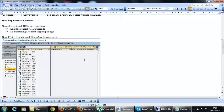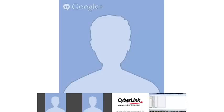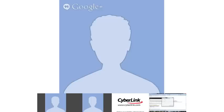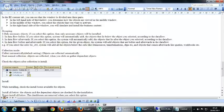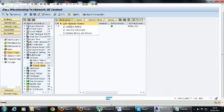Business content is normally installed on two occasions: after a content release upgrade, and after installing a content support package. In the installation screen there is an option called 'Grouping'.